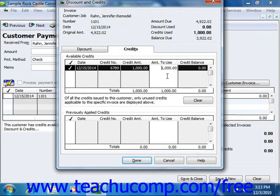Note that to apply a partial credit amount, you can simply change the amount of credit applied by changing the amount shown in the Amount to Use column. Once you have entered the amount of credit to apply, click the Done button to apply the credit amount indicated to the selected invoice.